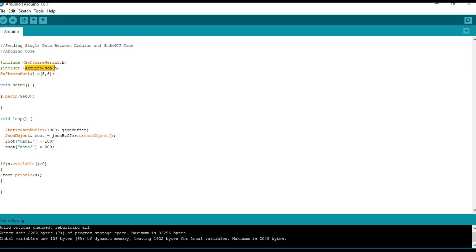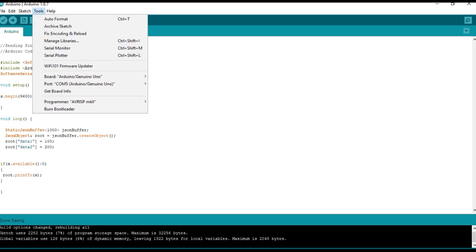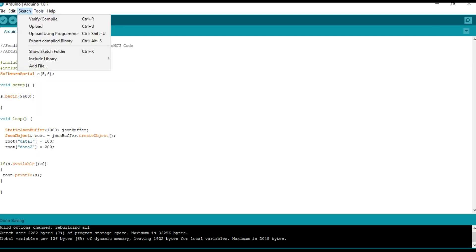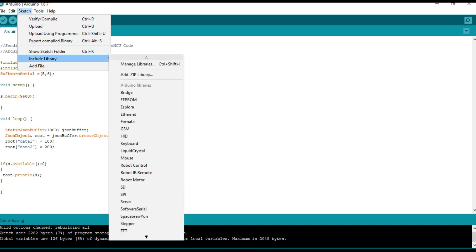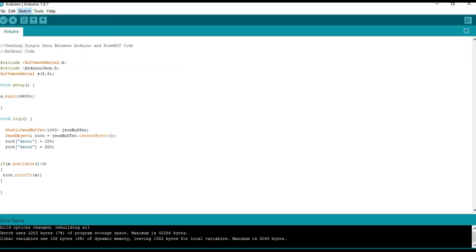And we are using the Arduino JSON library for creating and parsing the JSON. To install the library, go to Sketch, Include library, and Manage libraries.